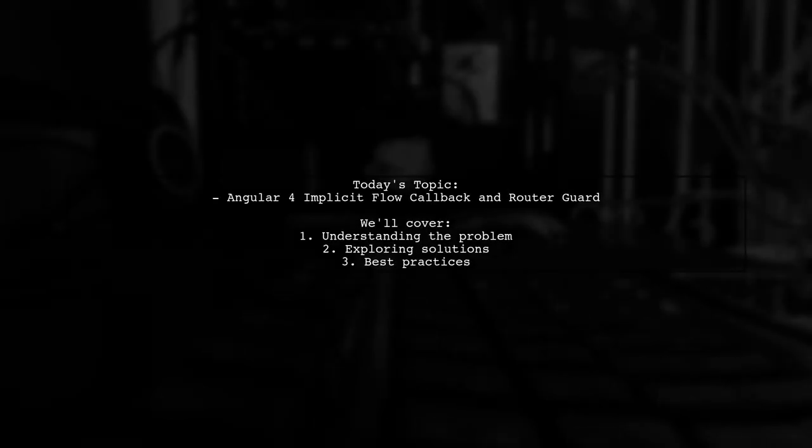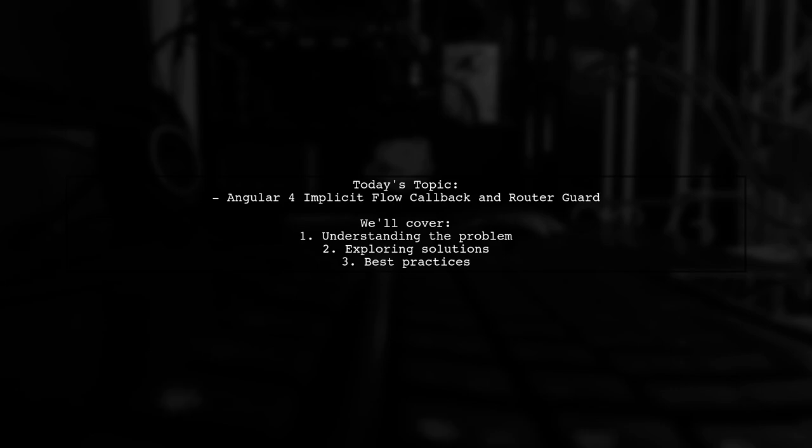Welcome to our Tech Explainer video. Today, we're tackling a question that many Angular developers encounter.